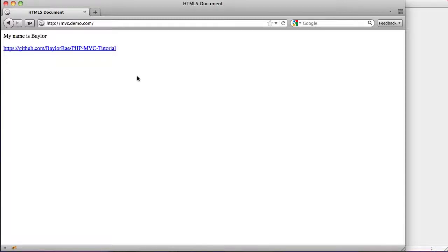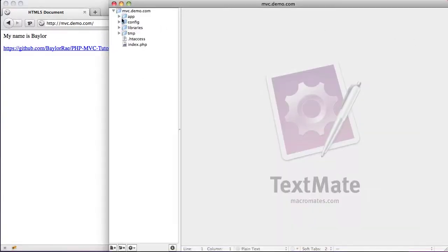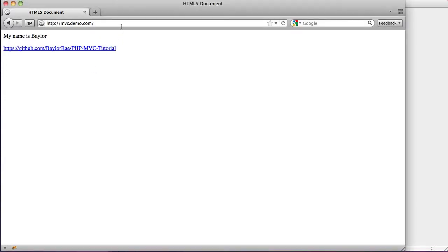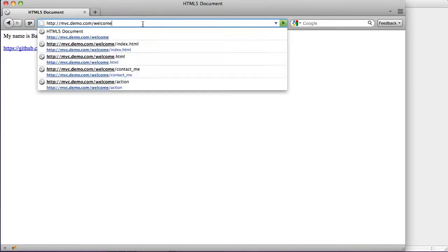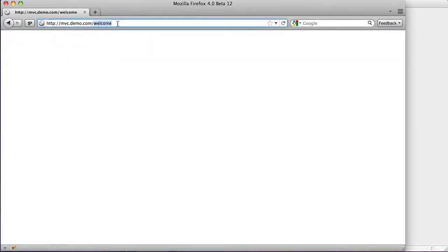Hey everyone, this is part 5 of creating a model view controller, or an MVC, from scratch with PHP. So everything is working now — we have our layouts, we can get our variables and our views, we can do all this stuff. But one of the things that our framework is really missing is that in model view controllers, generally what happens is that when you have a controller, so in our case the welcome controller, you can normally access it by going to something like 'welcome', and that would load the welcome controller with the index action. So what we want to do is add this functionality into our own framework.